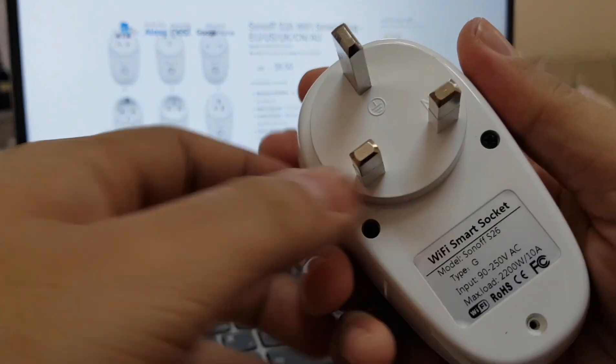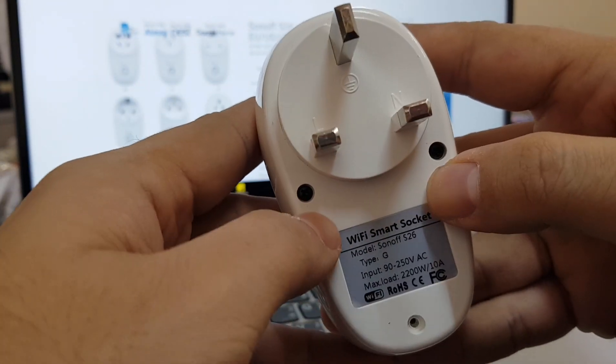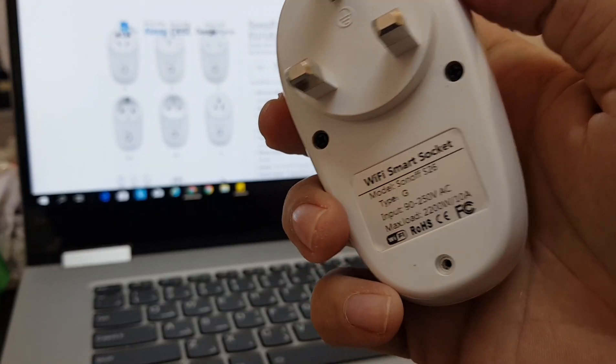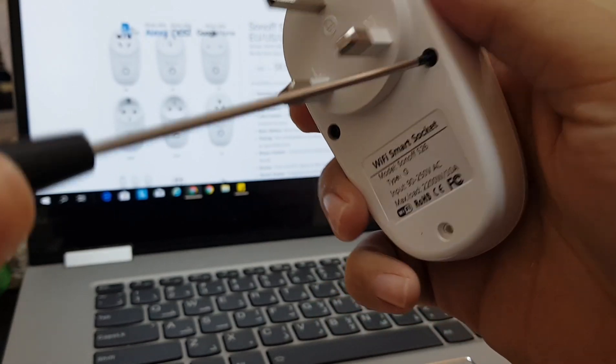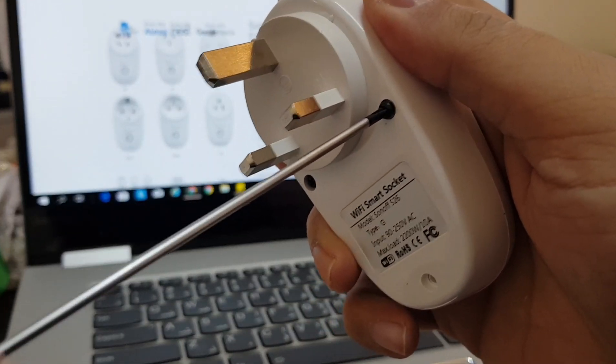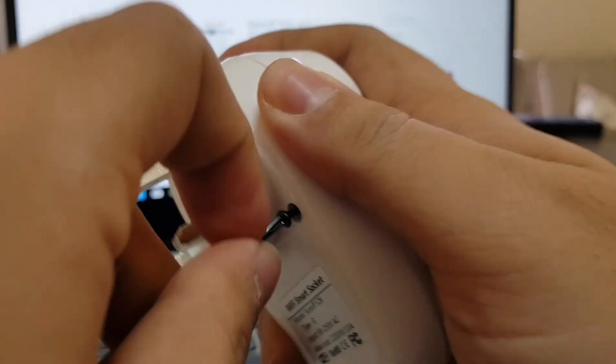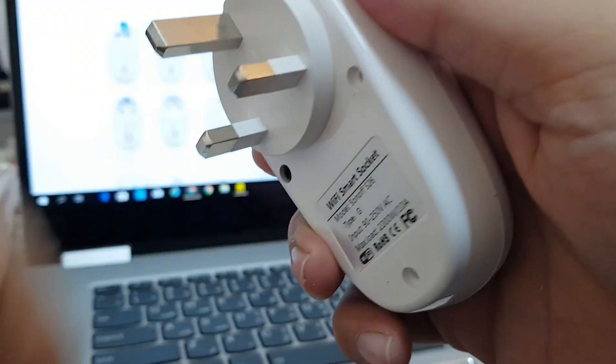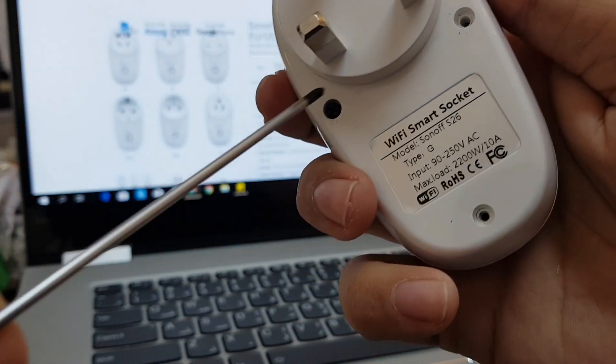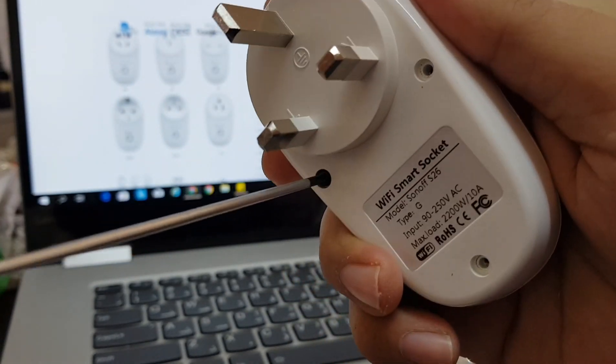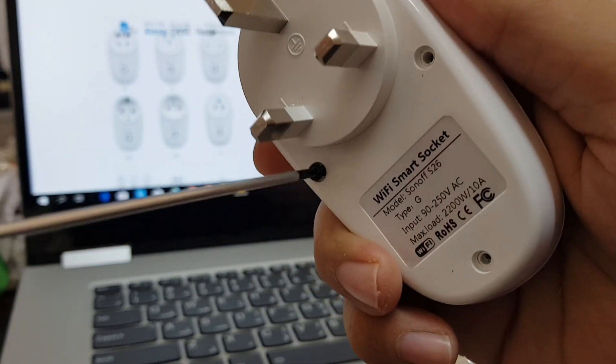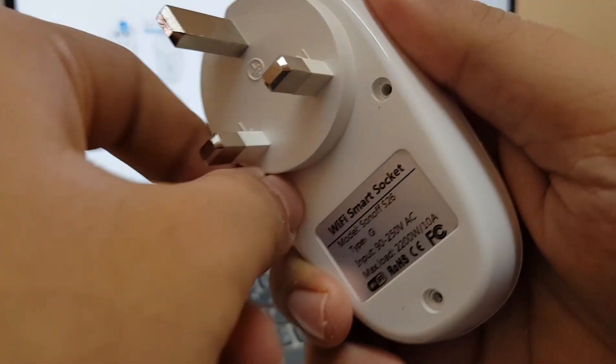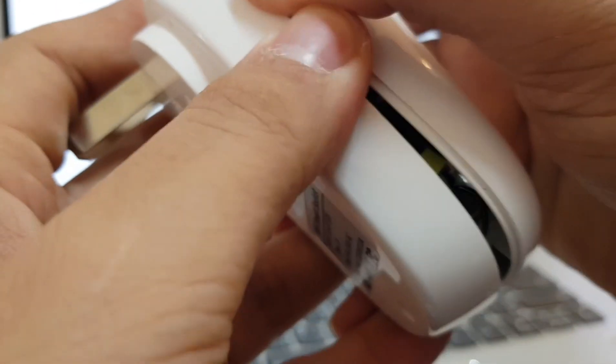Now you can gain access to two more screws here. So let's remove these two more screws. Now it can be disassembled.